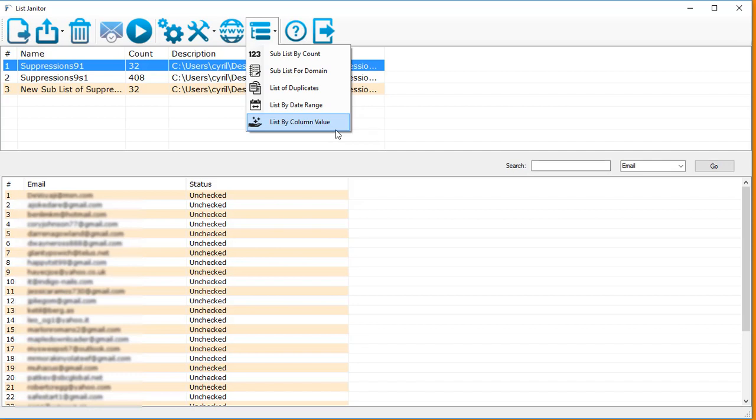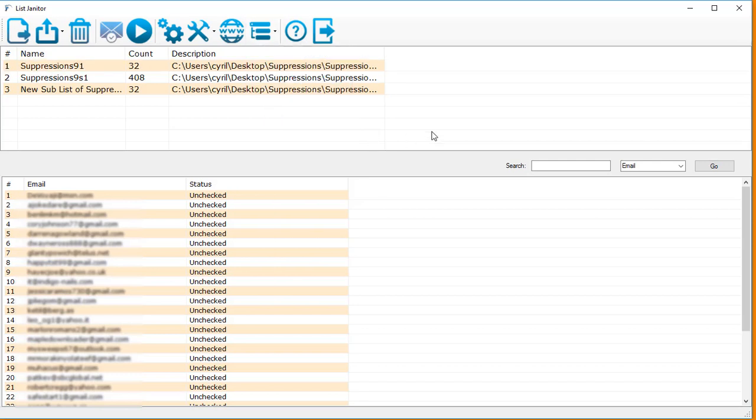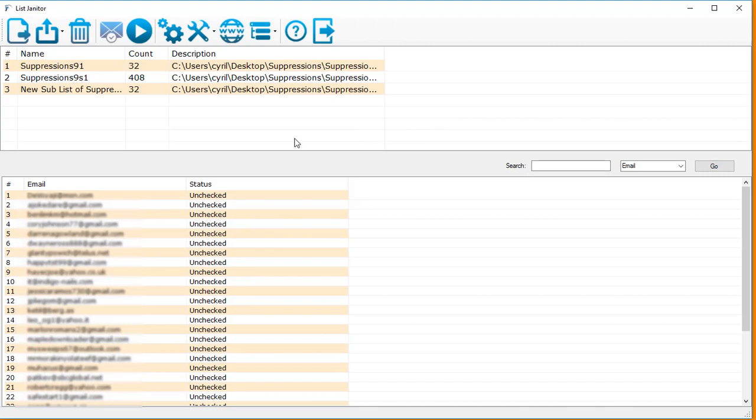Finally, you can even shortlist for a column value. So using this system, maybe in the CSV file you had the signup country, then you can create a sub-list using the signup country itself, which actually lets you target people according to the demographics. So List Janitor is a complete package, a complete list management and list cleaning software. You've definitely seen nothing like this, as comprehensive as this earlier, and it's a must-have tool for you in your email marketing toolbox.